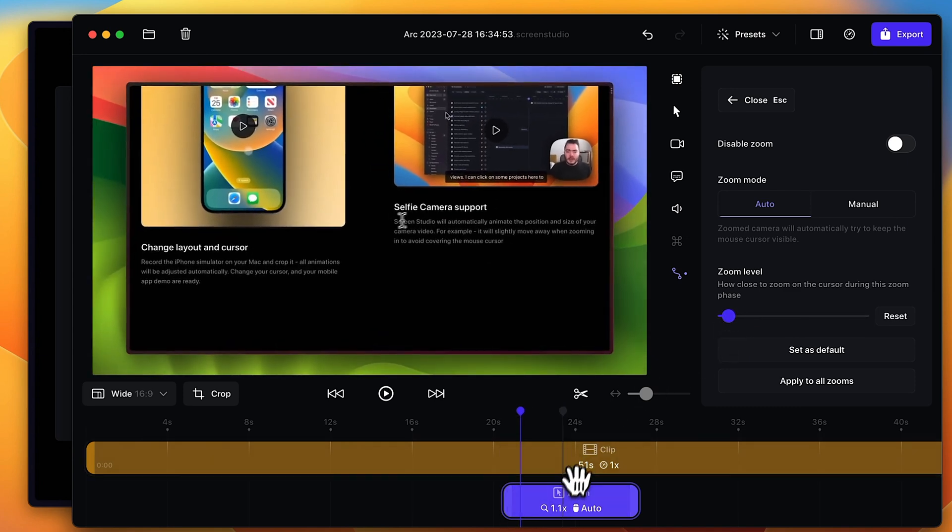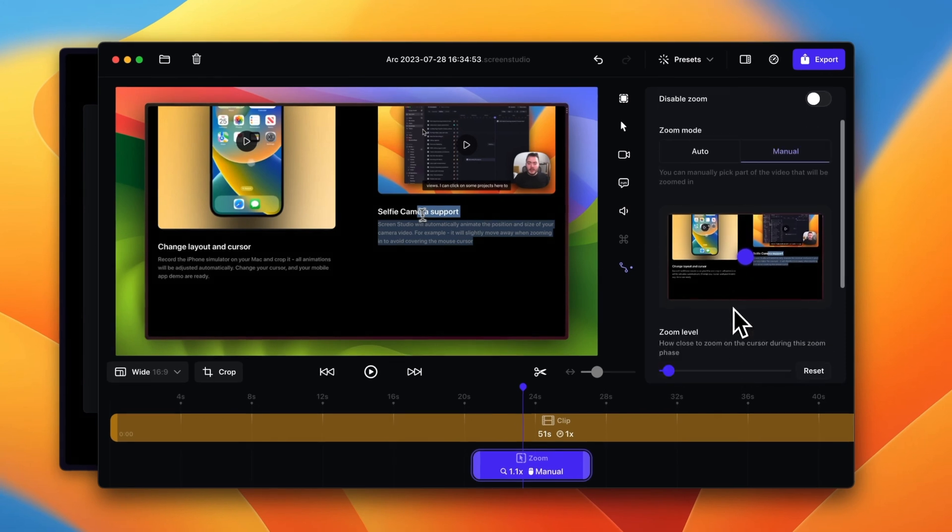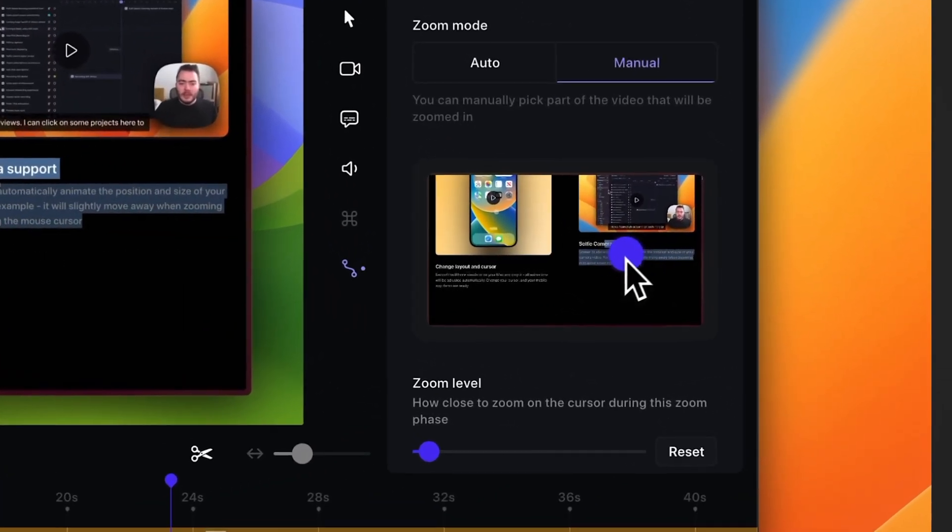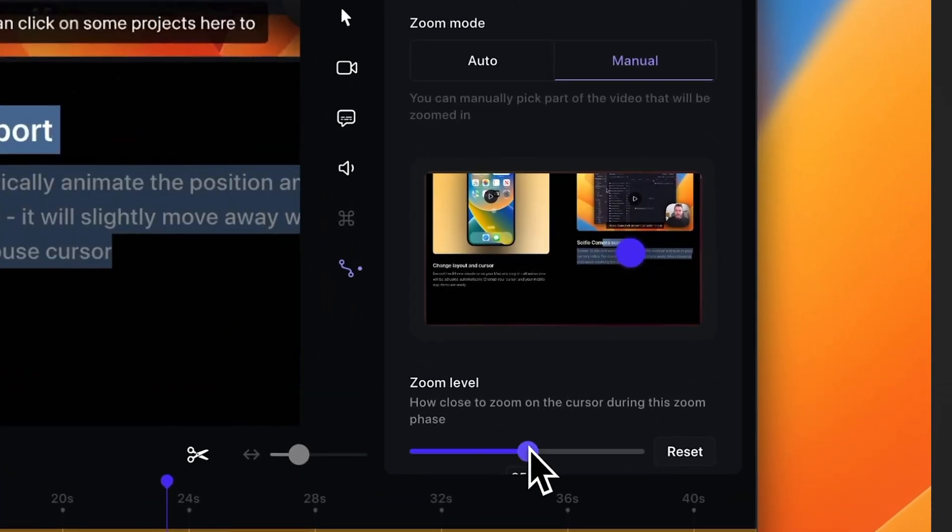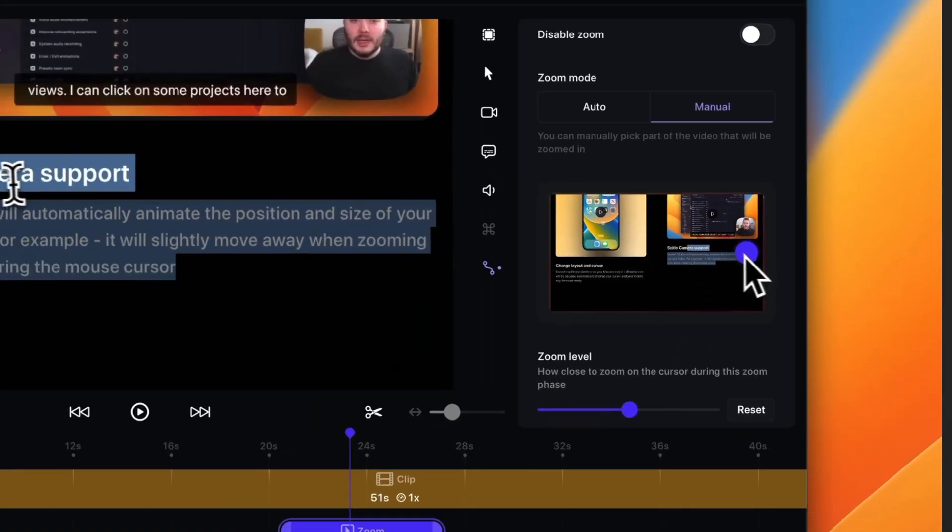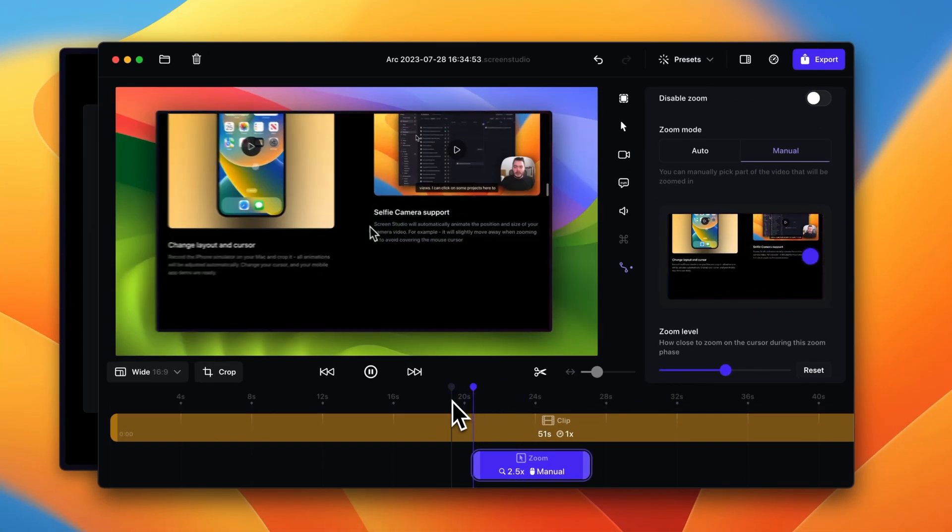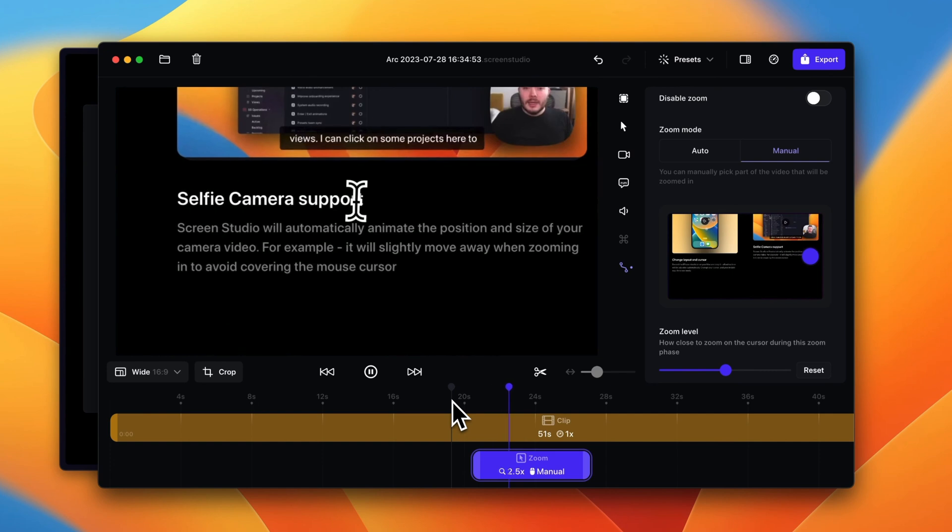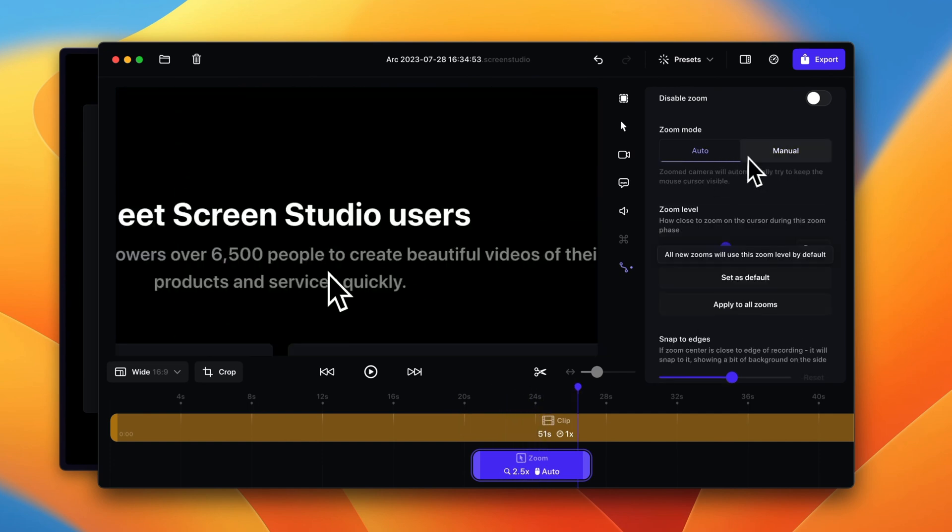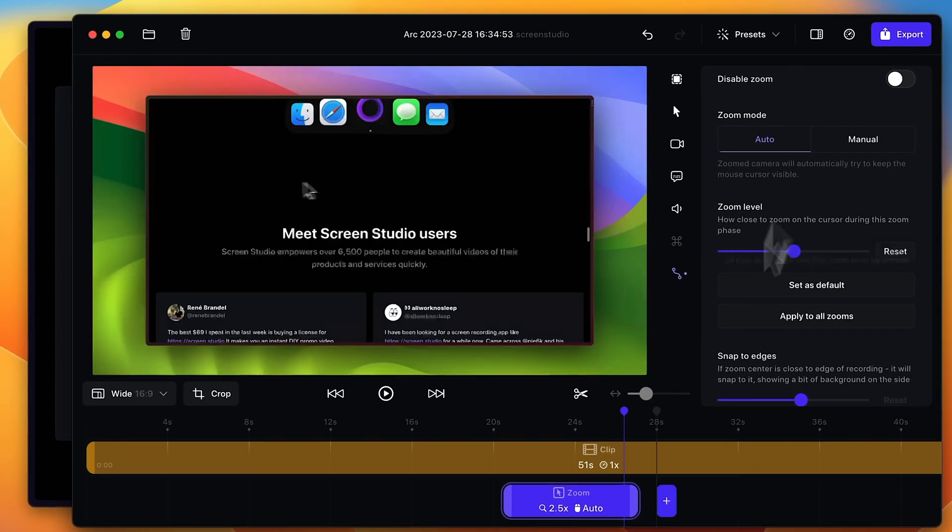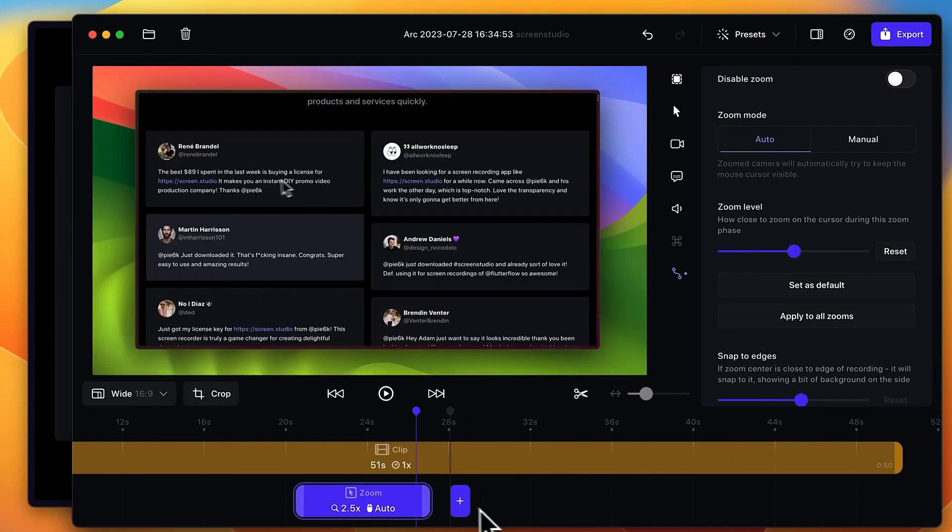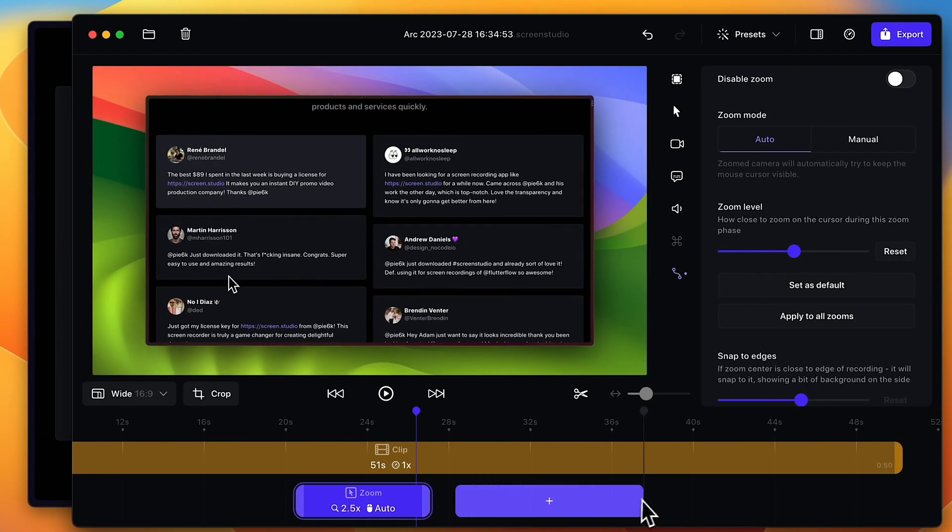I like to also do manual, so you can actually select the area of the screen that is the focal point, change the zoom level so it doesn't move around like it was. You can see how that looks here. It's just so smooth. I'm gonna leave it on auto where it follows the mouse though around.